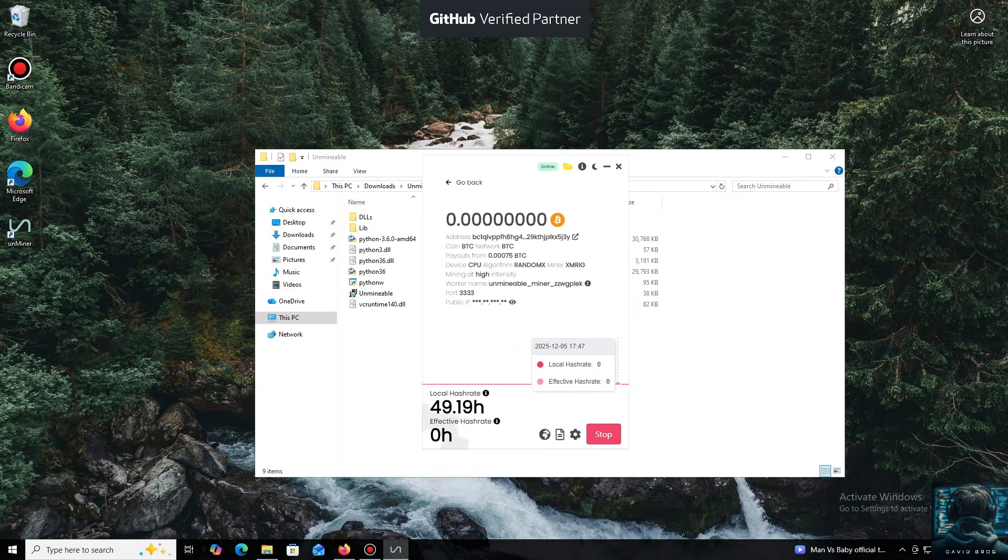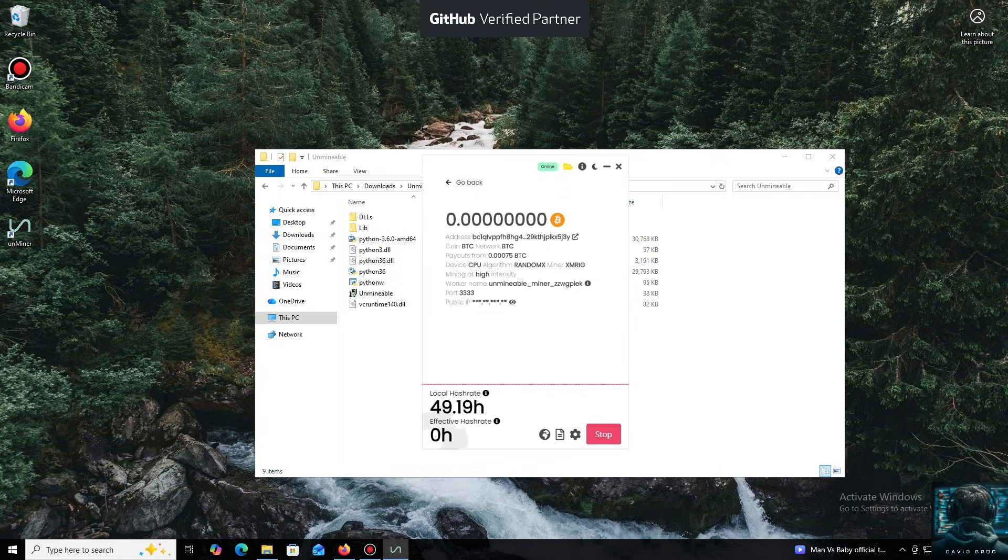And that's it. The local hash rate is now running. We've successfully started mining. Everything is working.